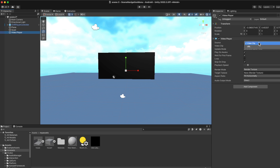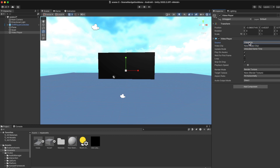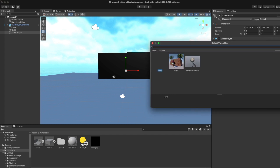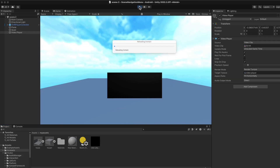In the video player I have two options: a source and a URL. You can add a URL here and play the video, or use a video clip directly from your computer. I already have a video clip that I added into Unity, so I'm going to select the video clip and add it right here. Then I'm going to add my target texture — the texture I created — and drag it into the video player as the target texture.